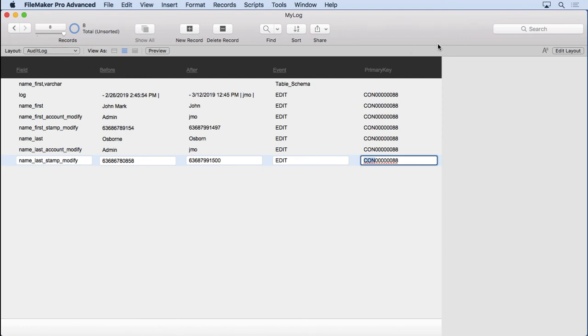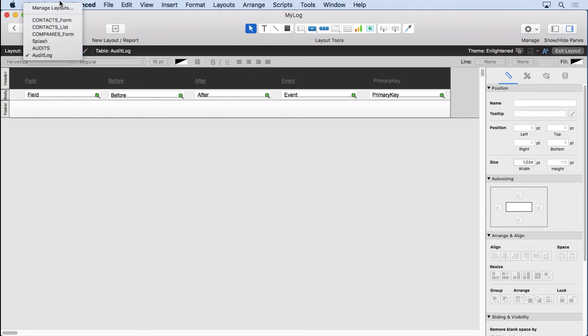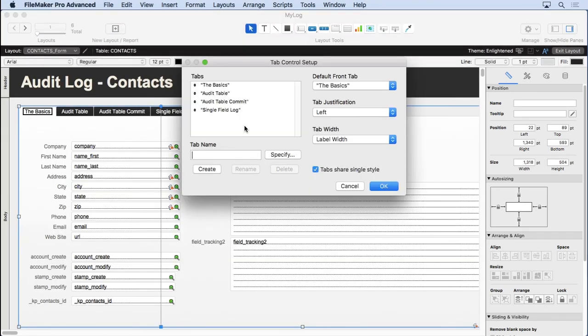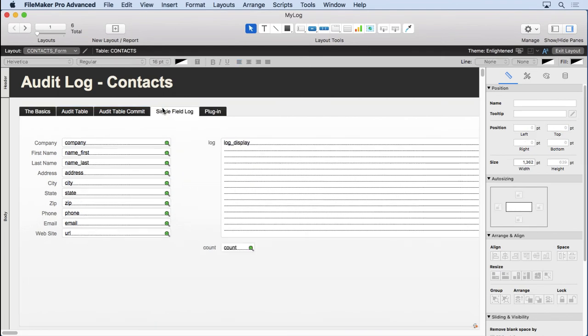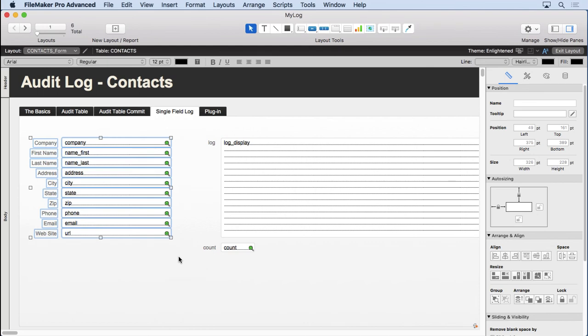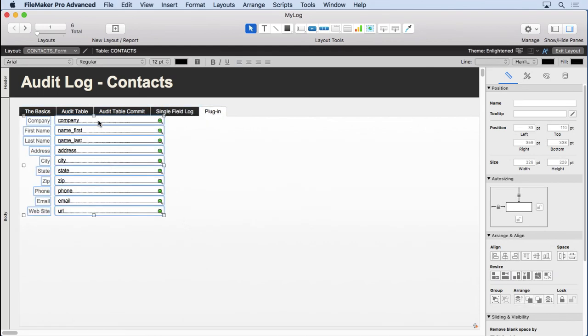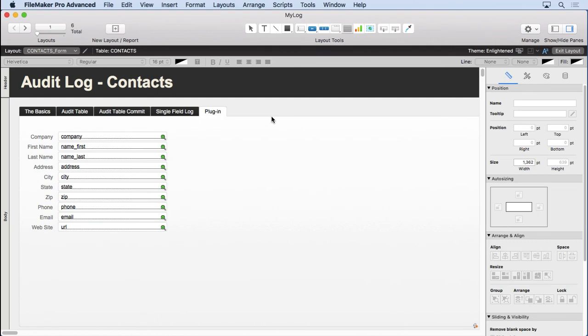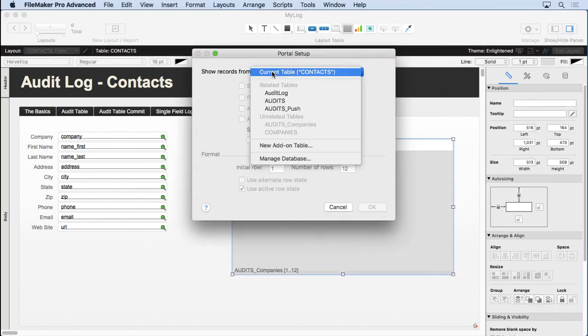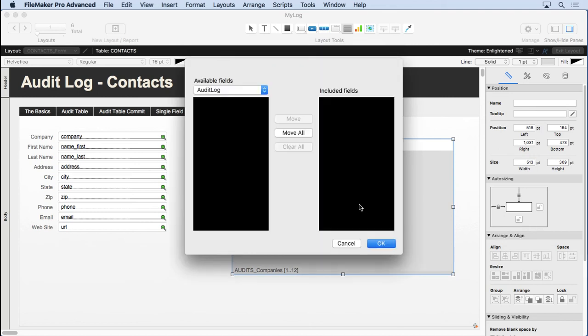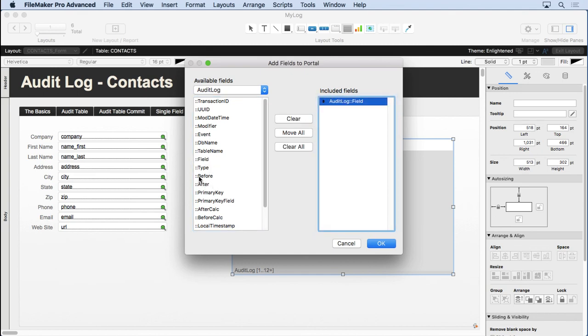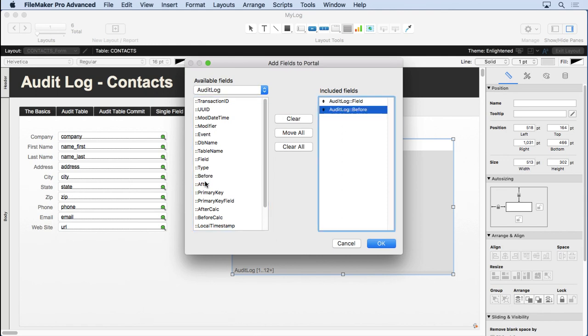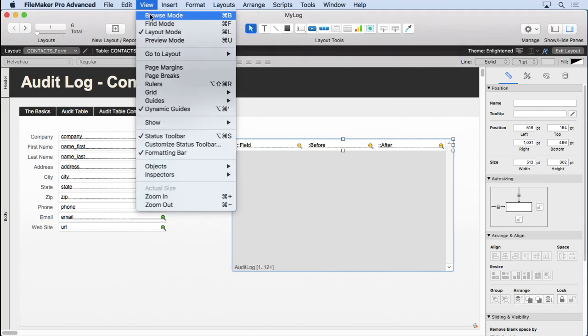And so now if we go back into layout mode, come over here to our contacts form. We'll put plugin. Create that. Click OK. Get our fields here. I'll just grab the ones from the previous one. Copy them. Paste them. Draw ourselves a nice portal here. Connect it to our audit log. Vertical scroll bar. That's all we really need. Choose the fields we want. Field. Before. And after. There we go. Click OK. Go to browse mode.